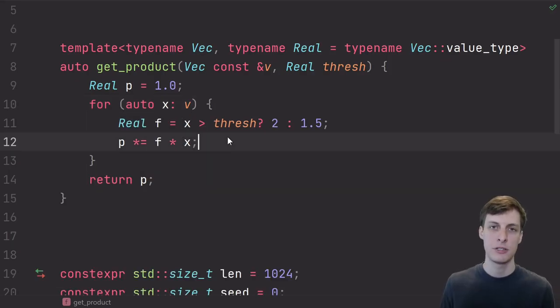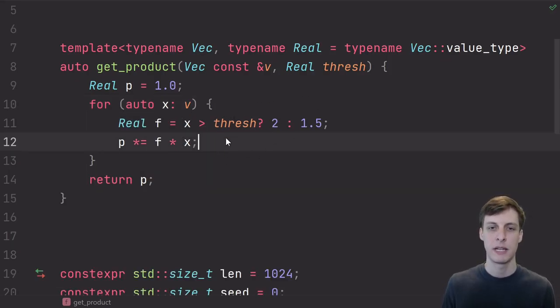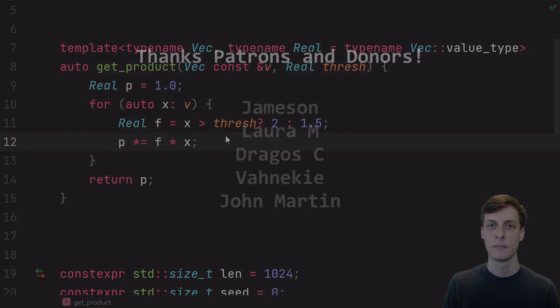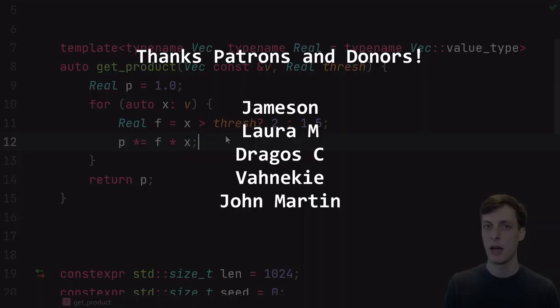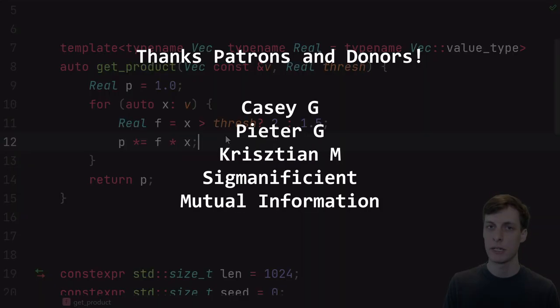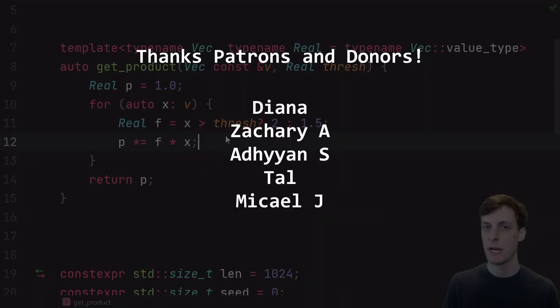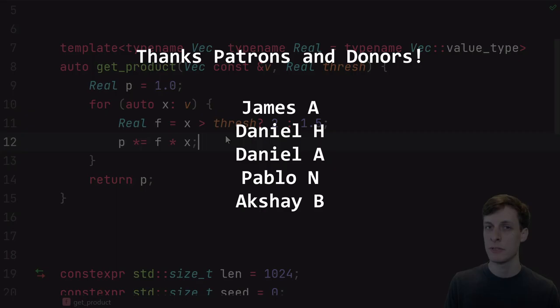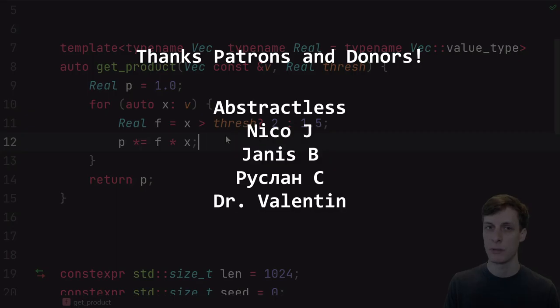There's a good chance your compiler would optimize it to something like this that doesn't involve any branching. And if that's the case, you would just see a flat line. Well, that's all I've got. Thanks for watching. If you liked the video, don't forget to like, comment, and subscribe. Thanks to my patrons and donors for supporting me.